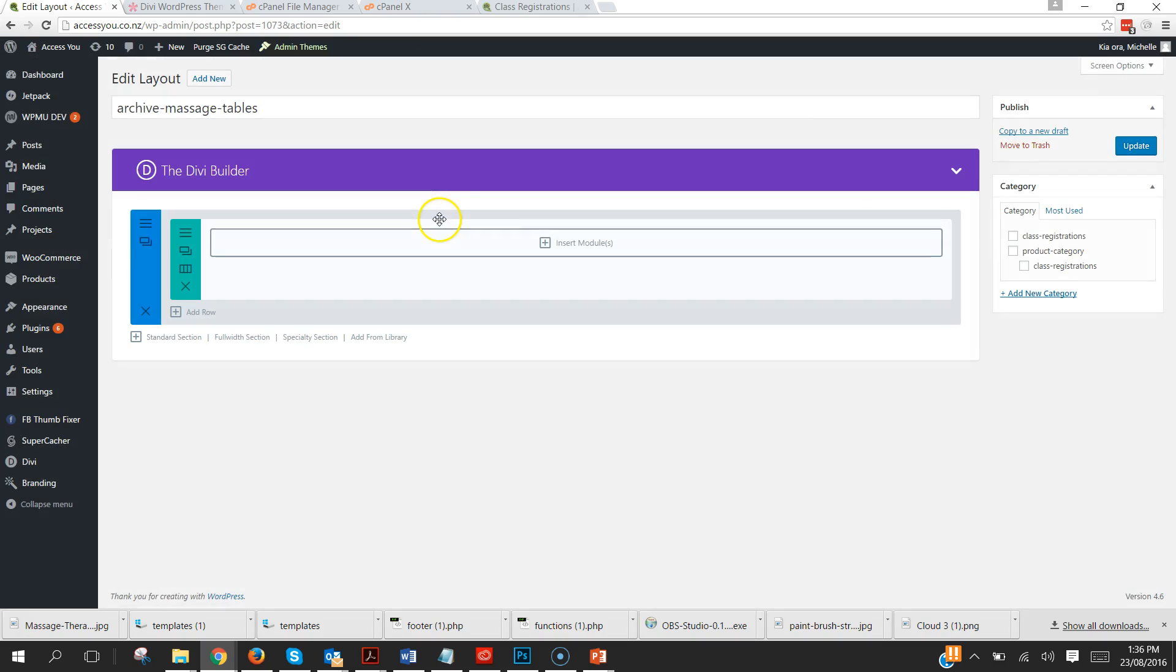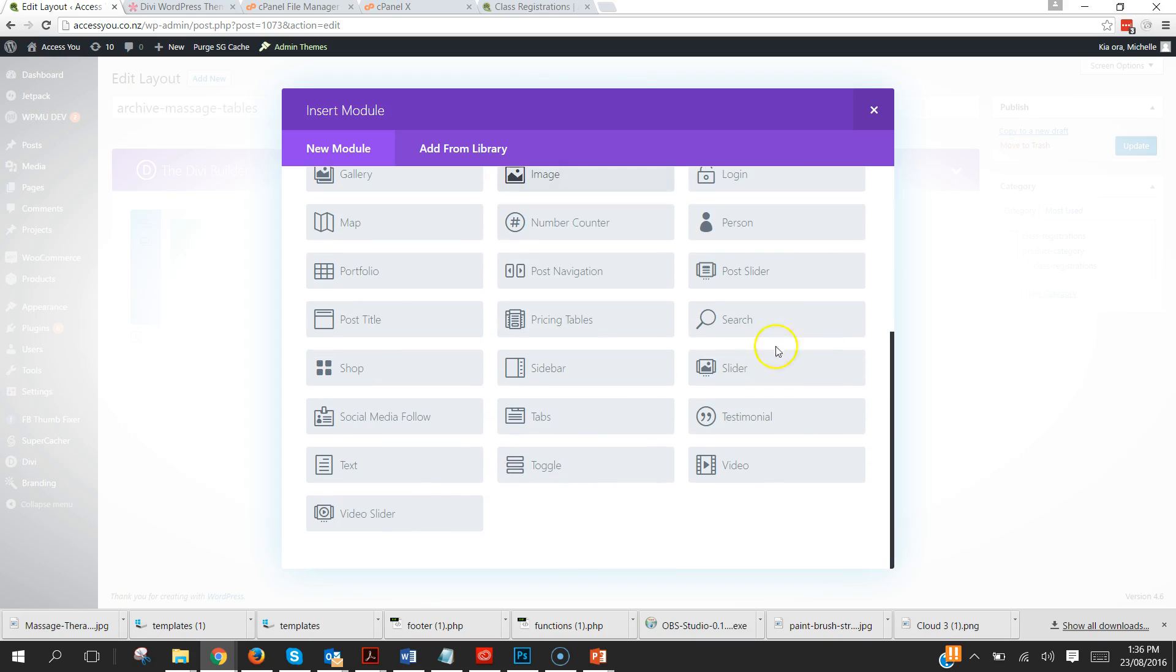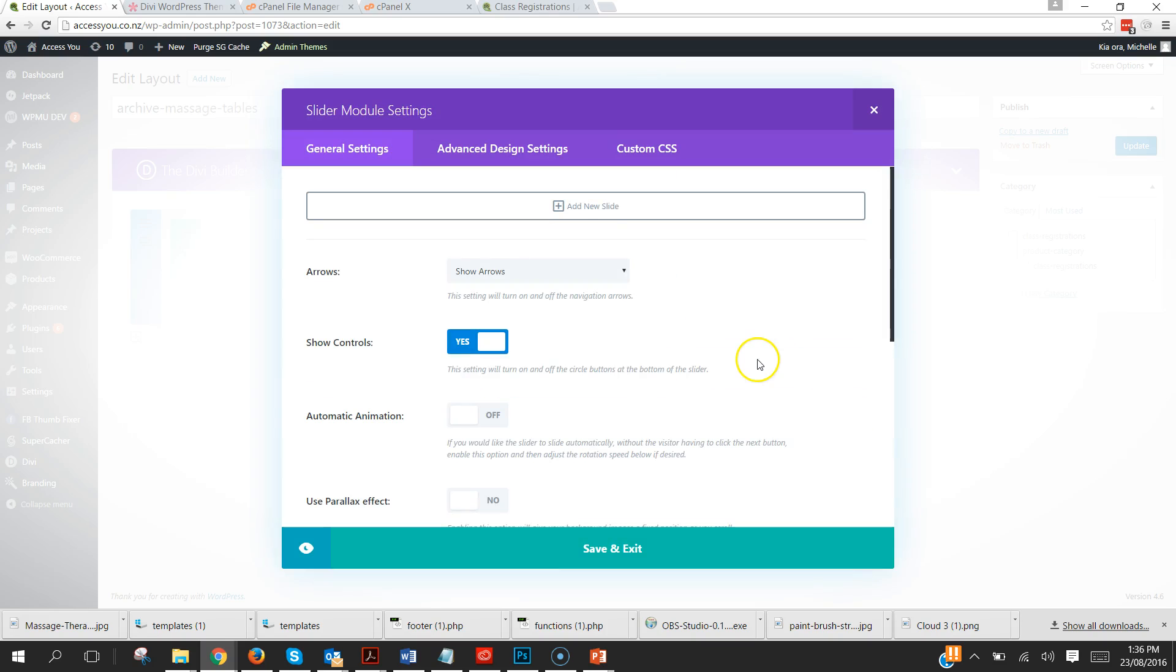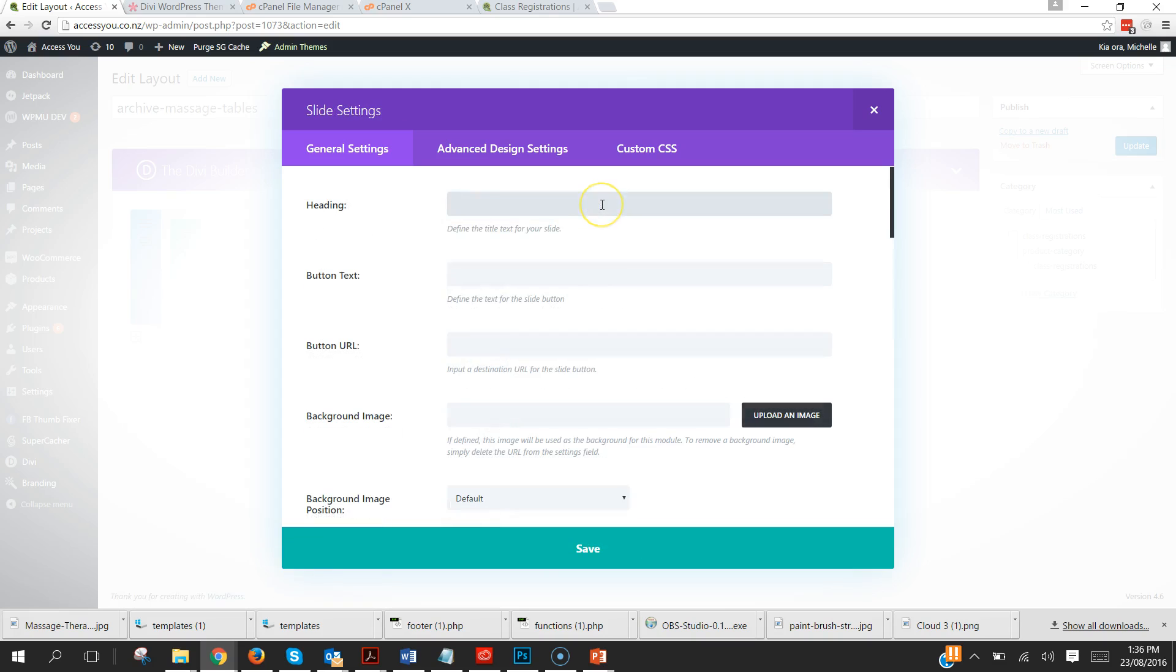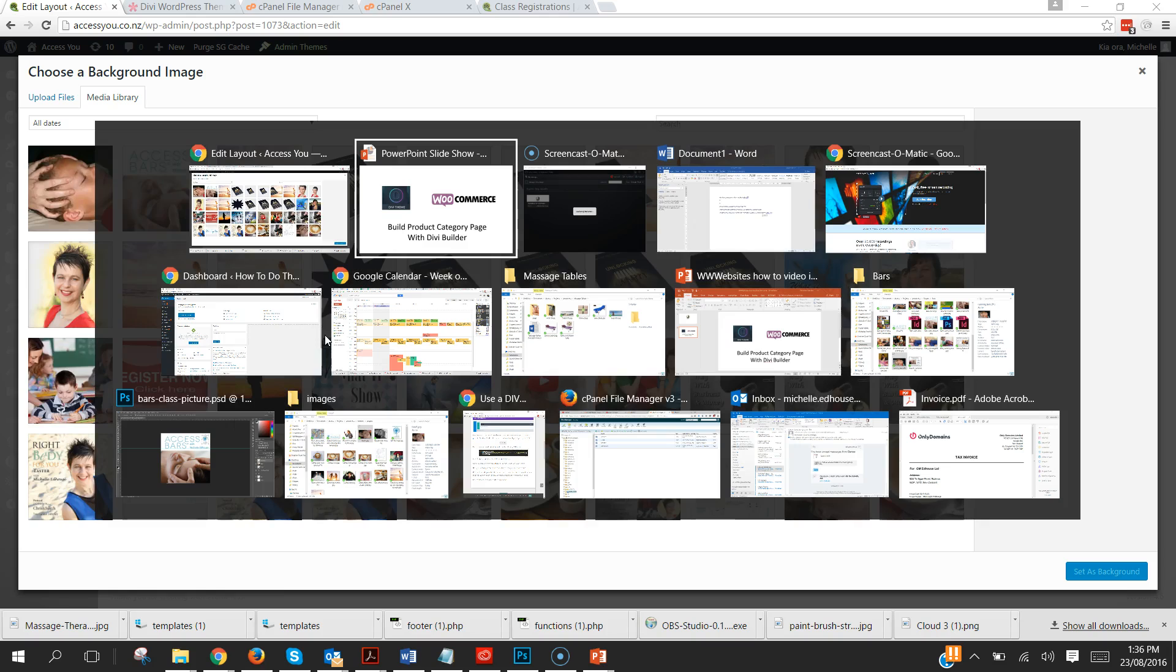First things first is to create that header. So a single column with a, I like to use the slider option to create things like that, and this one is Message Tables.